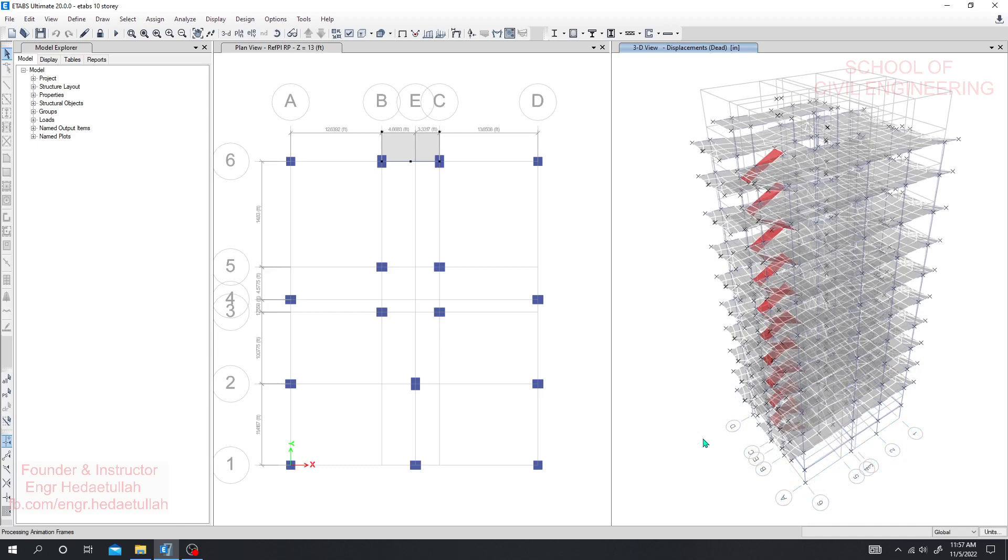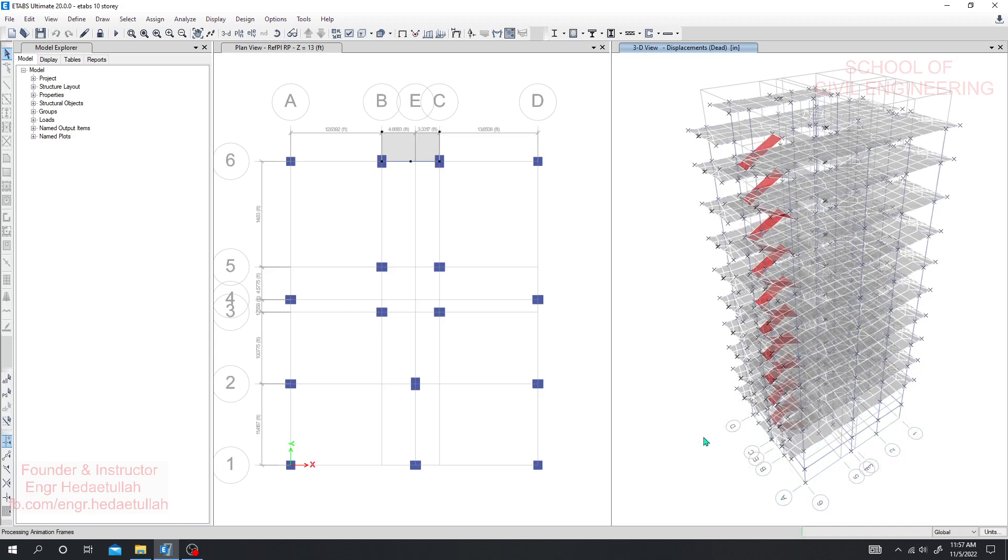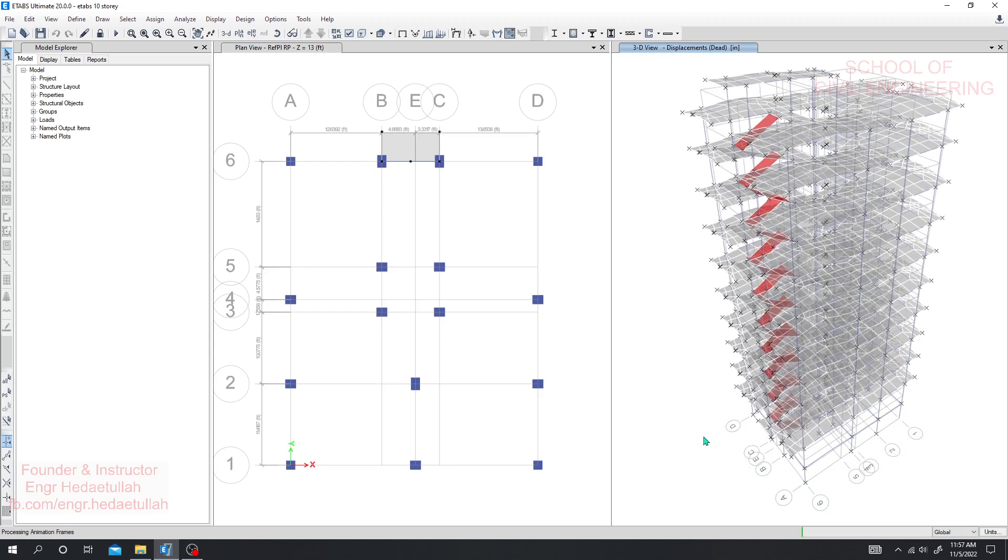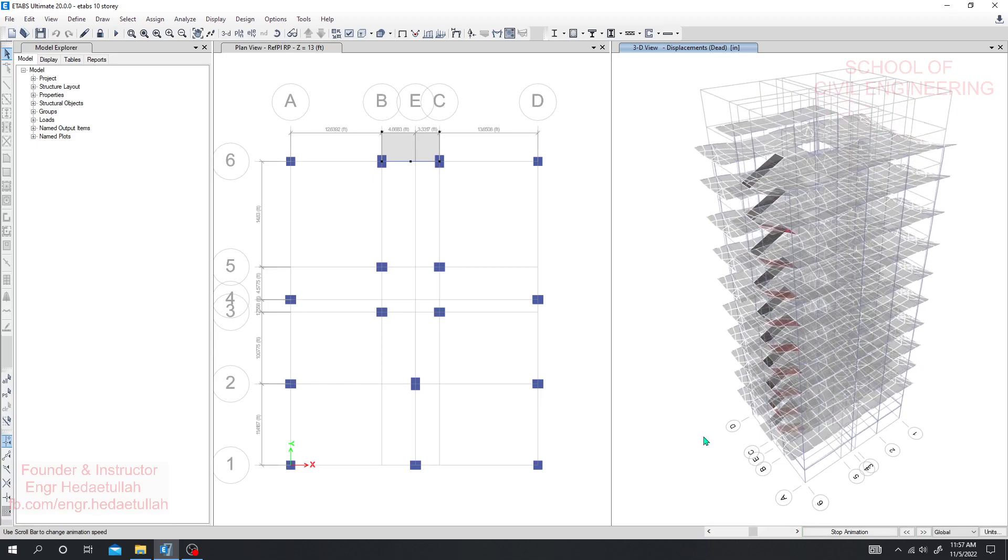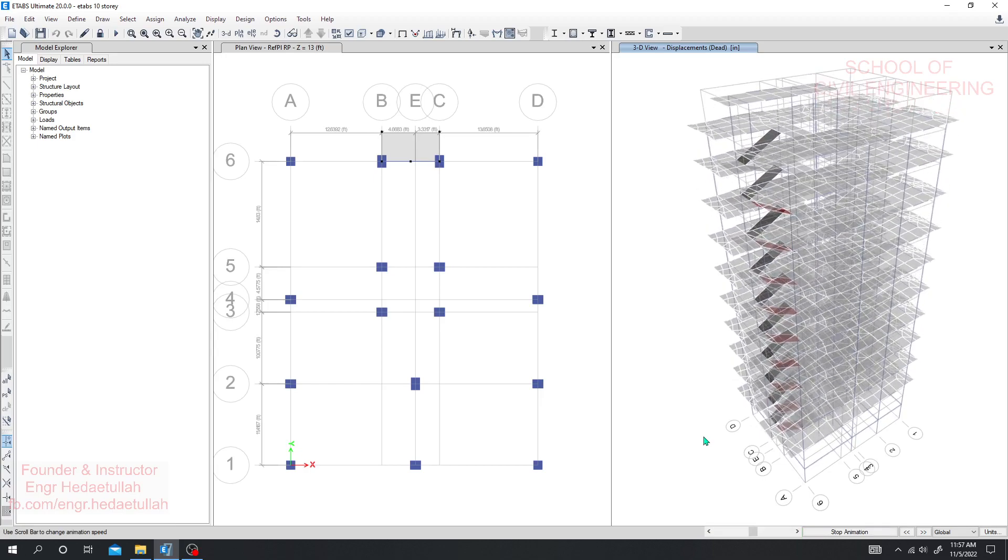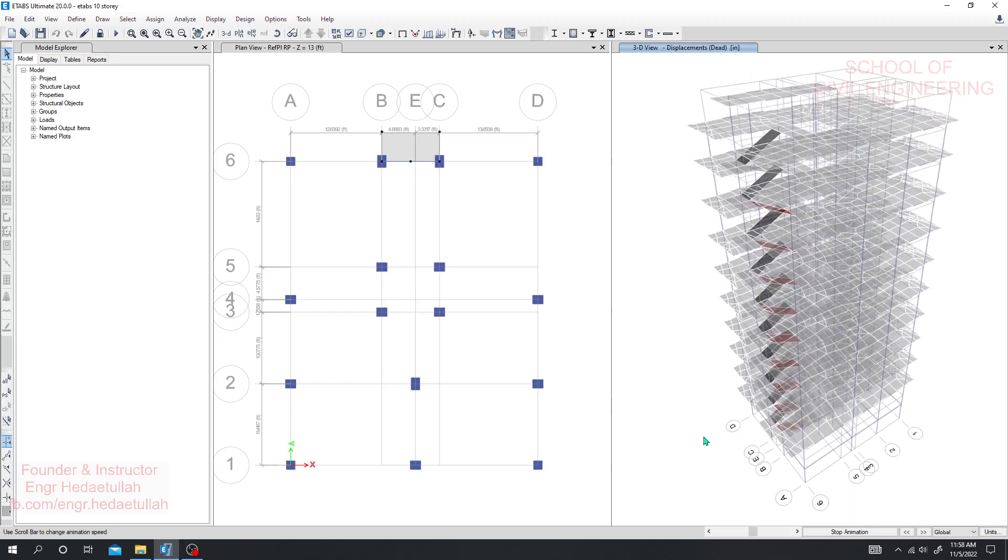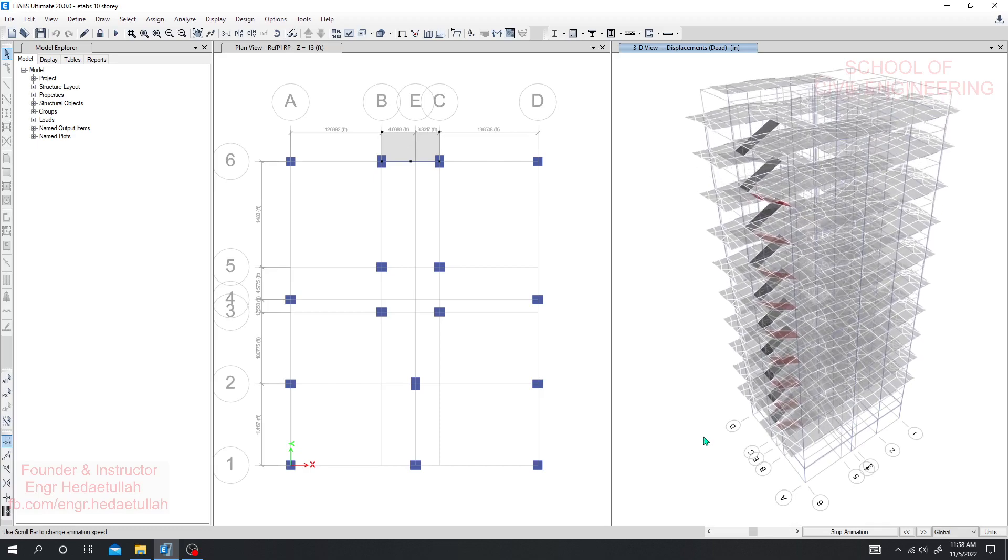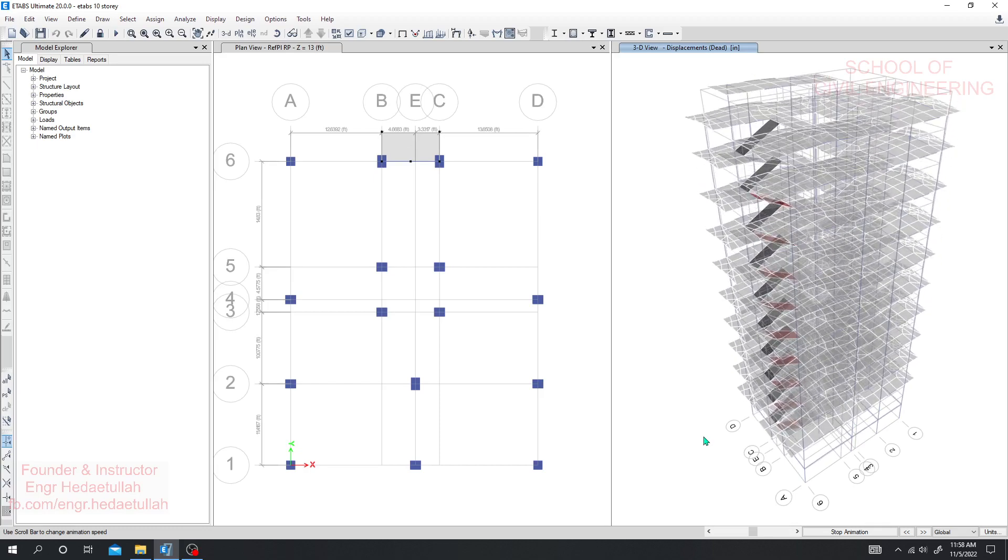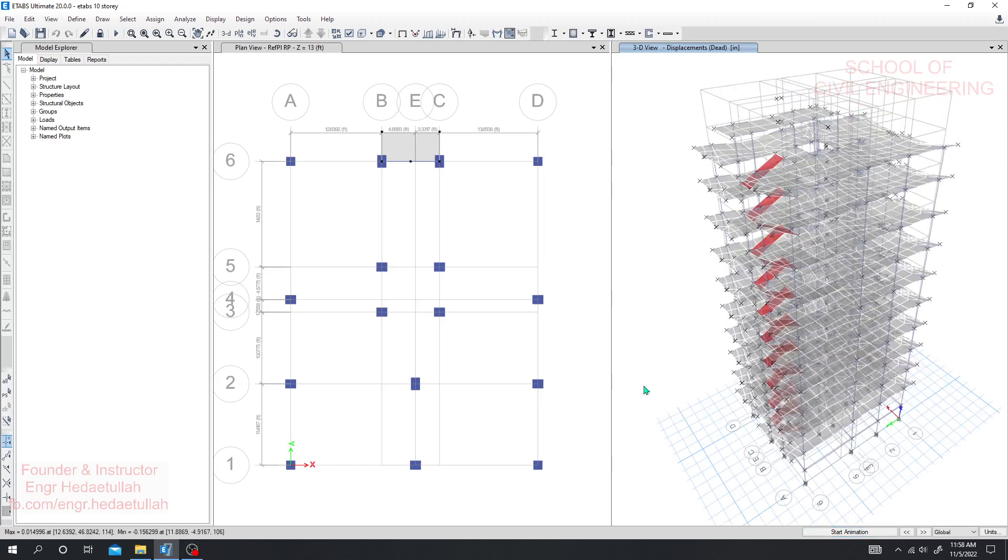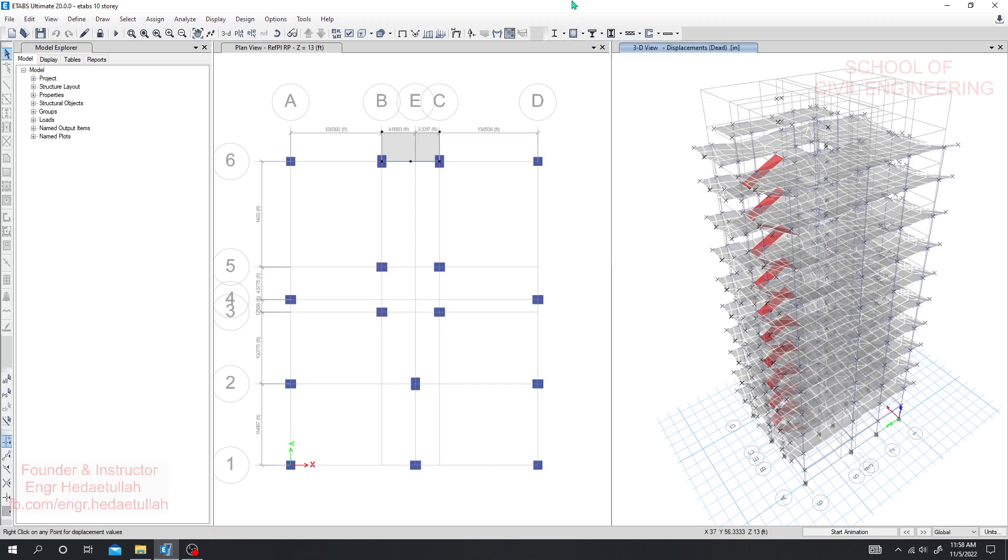Animation is used to see the actual performance of the structure. If you start animation then you may see some criteria that will give you extra visualization or extra benefit to understand if there's any problem on your model. So I'm going to stop that and now I'll click here start design or check.